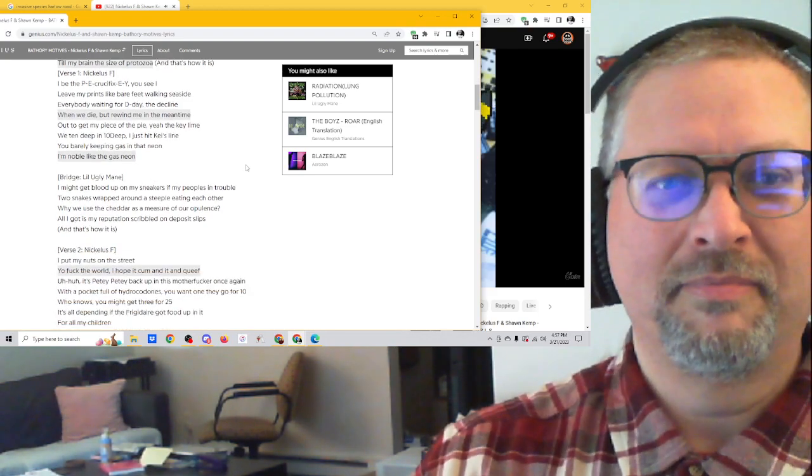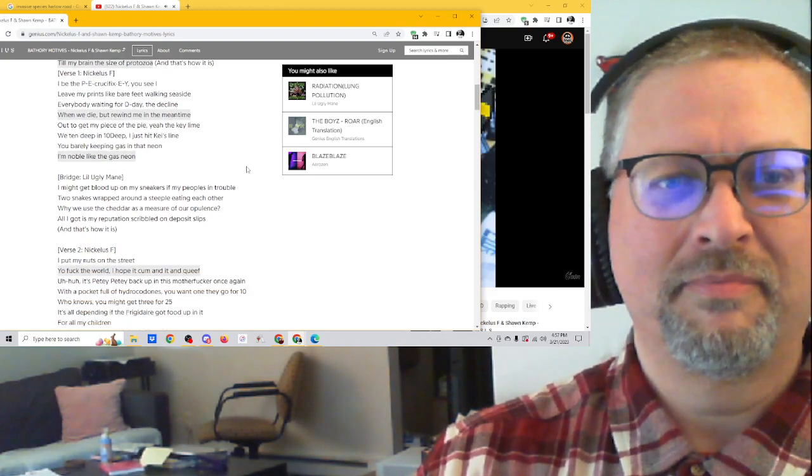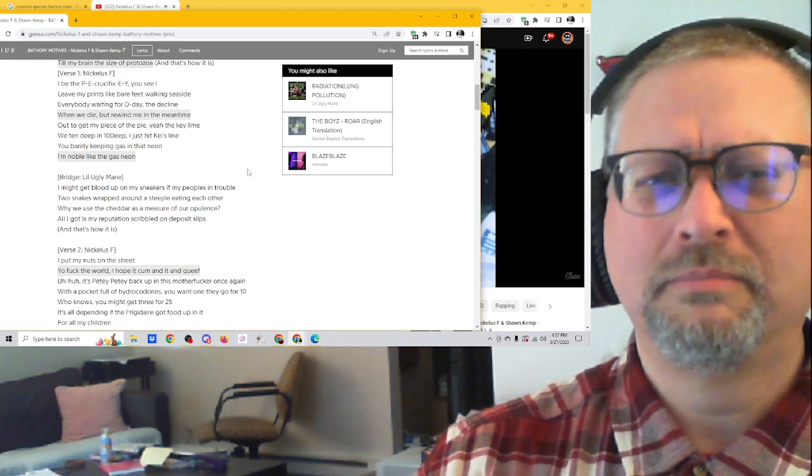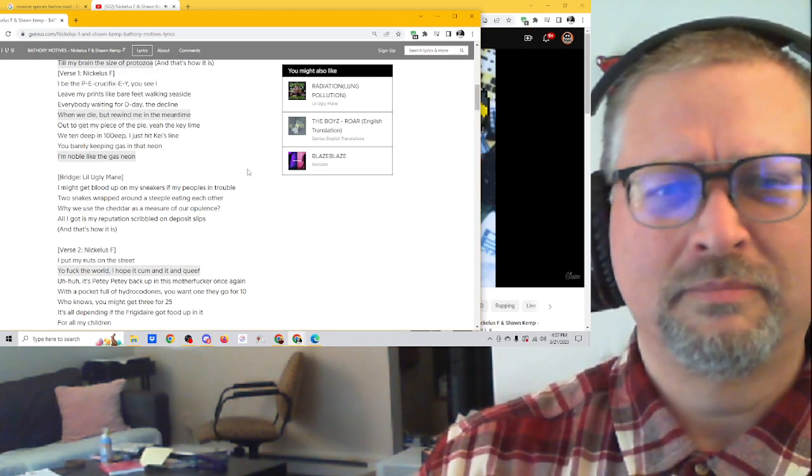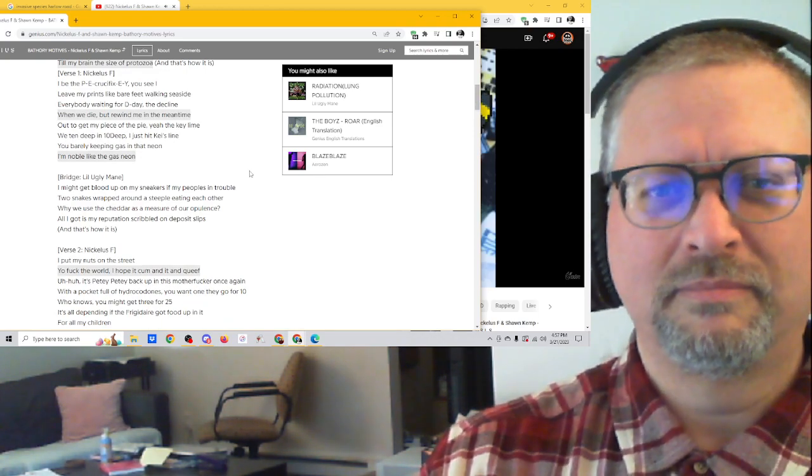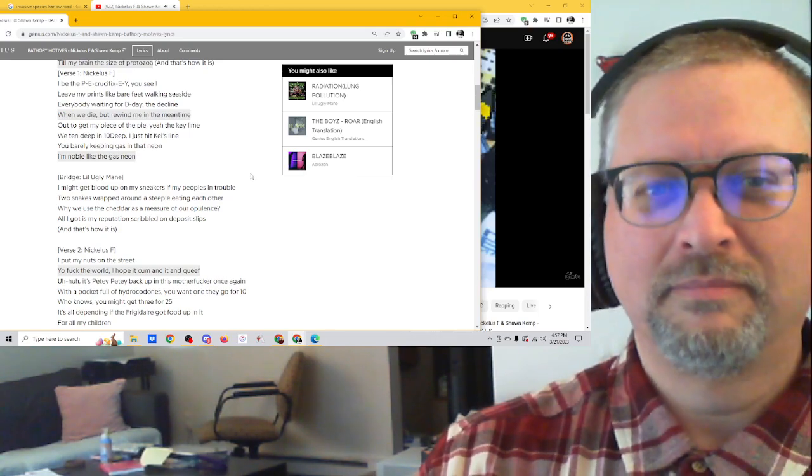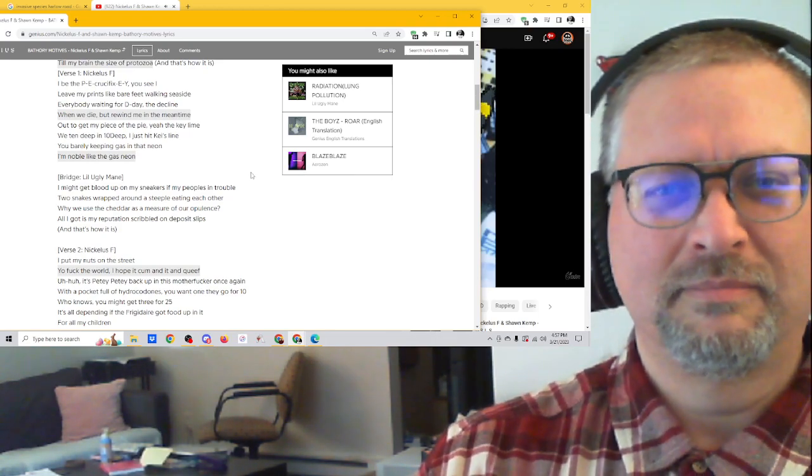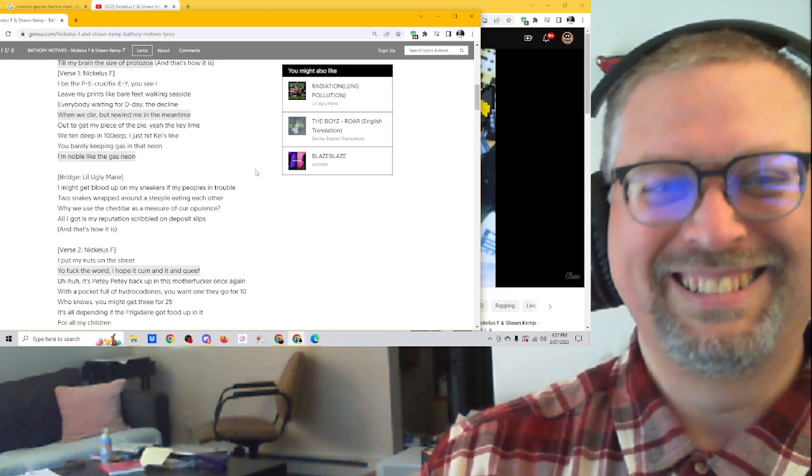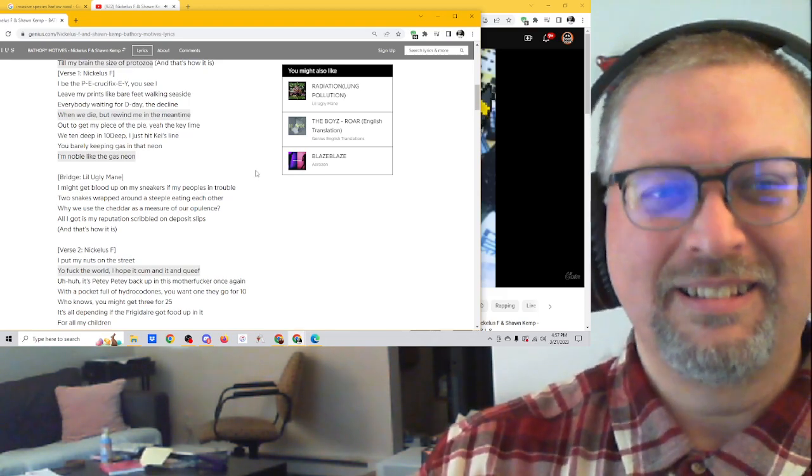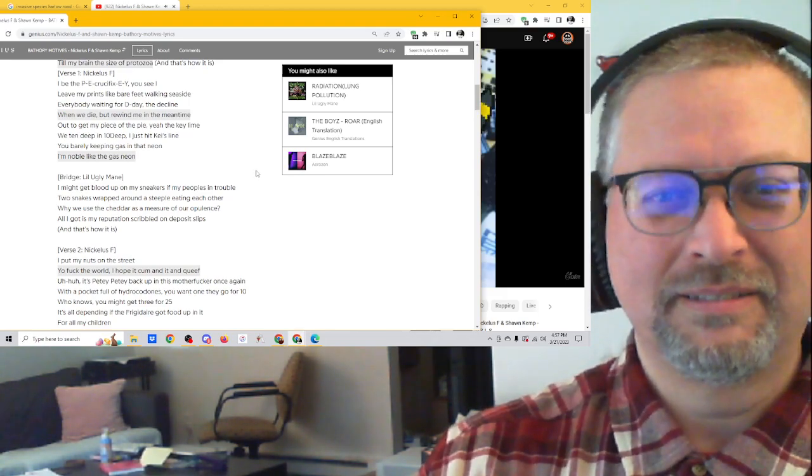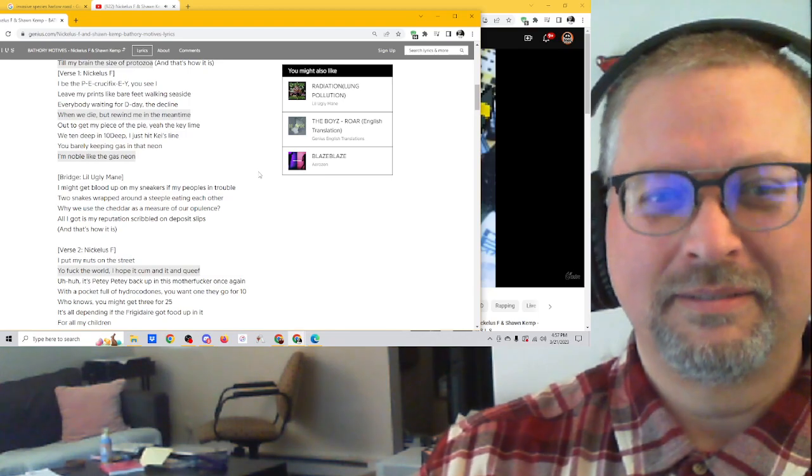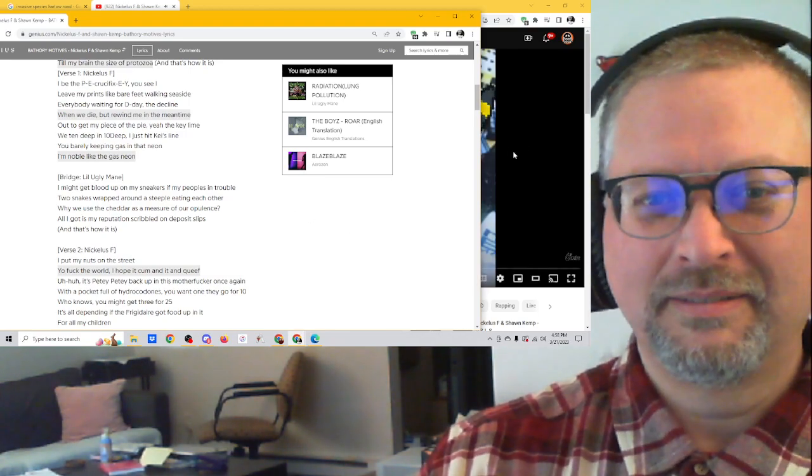I be the B-E cruiser, it's E-Y-U-C-I. Leave my pants like bare feet, walk the seaside. Everybody waitin' for D-Day. We'll decline when we die, but rewind me. In the meantime, I'm out to get my pizza pie. Yeah, the key line, we tend deep. I'm done some key line.